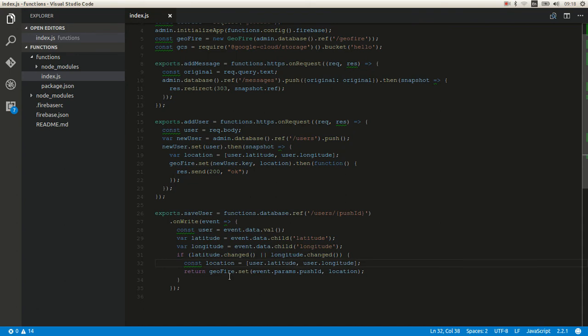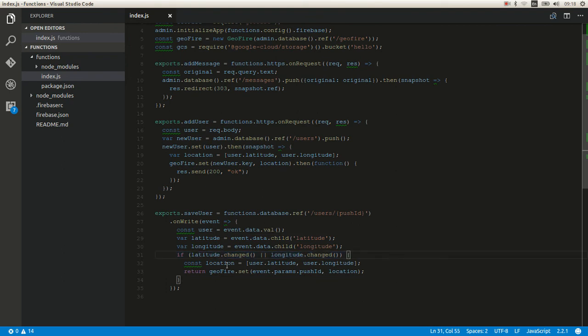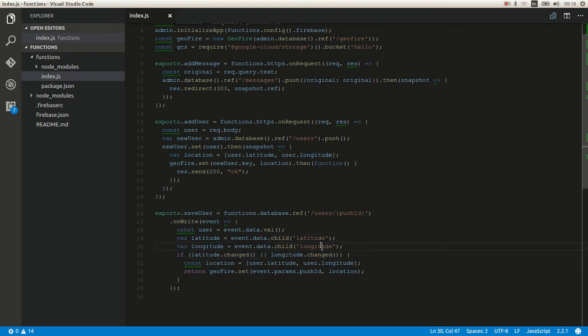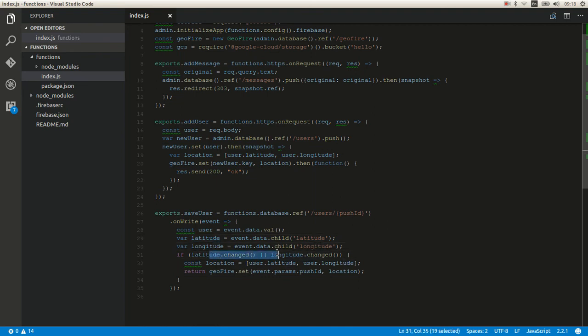You can optimize it with these lines of code. You get a child and location latitude on it. And if any of them were changed, then you save it. Otherwise, you don't.